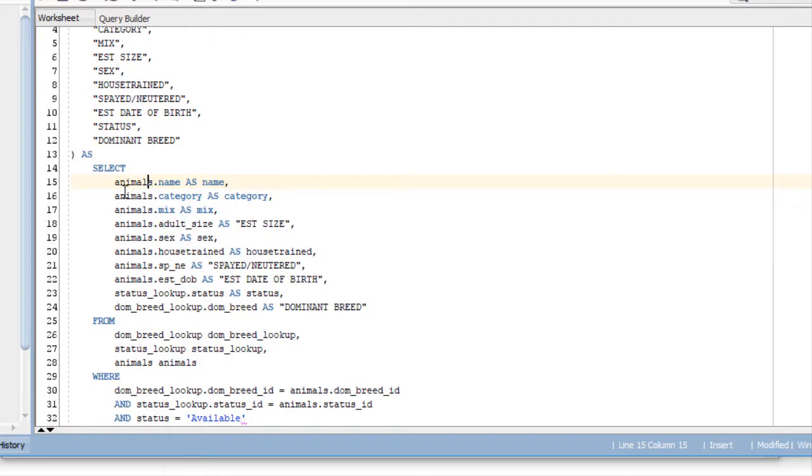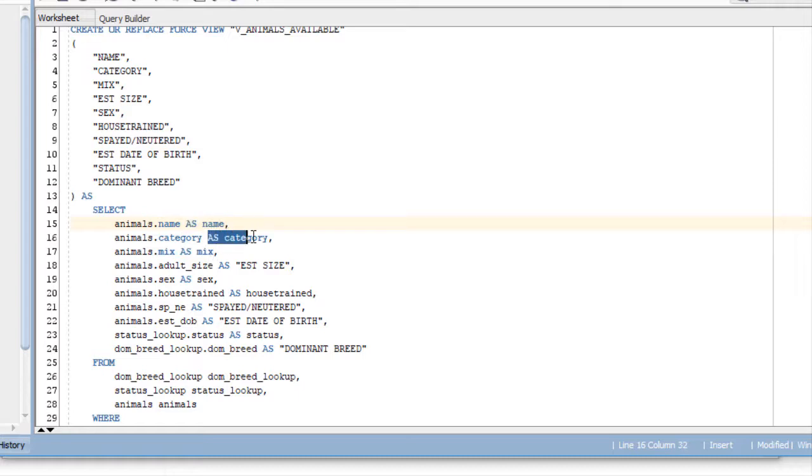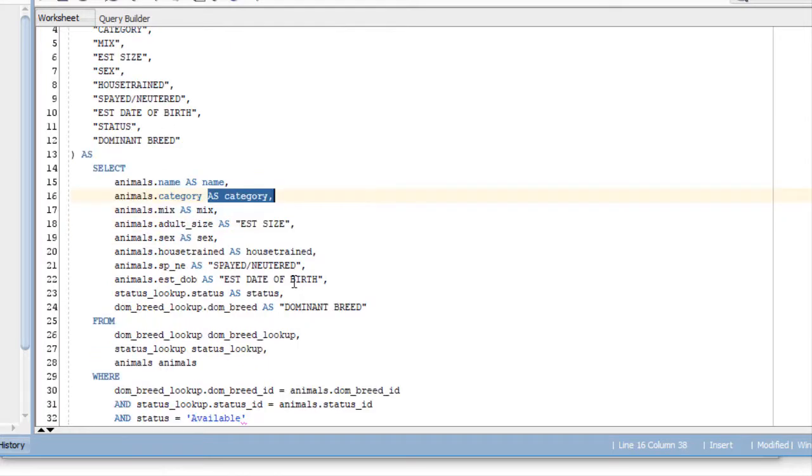If you're listing the columns in the same order as what you have up here in the column aliases, then you don't need this as name, as category, and so on and so forth.